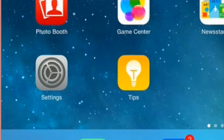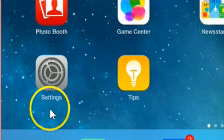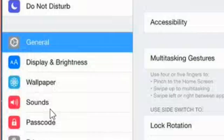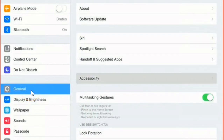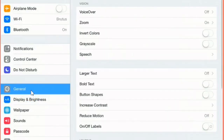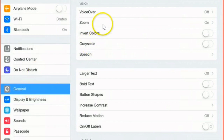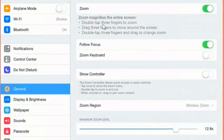First, go to Settings and touch it. Under General, you'll see you want to choose Accessibility. From Accessibility, choose Zoom up at the top and make sure it's on. I've already got mine turned on, so the little switch is green.